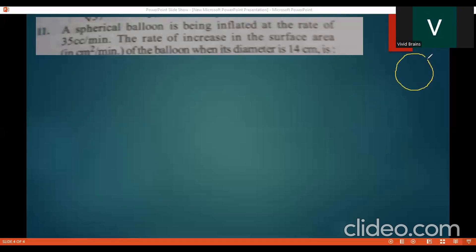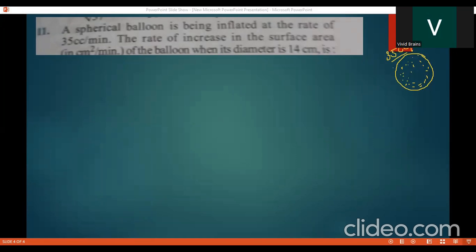The spherical balloon is being inflated at the rate of 35 cc per minute. 35 cc means volume — so we are talking about the volume changing with respect to time, which means this is dV/dt. So dV/dt is equal to 35 cc per minute. This is given.